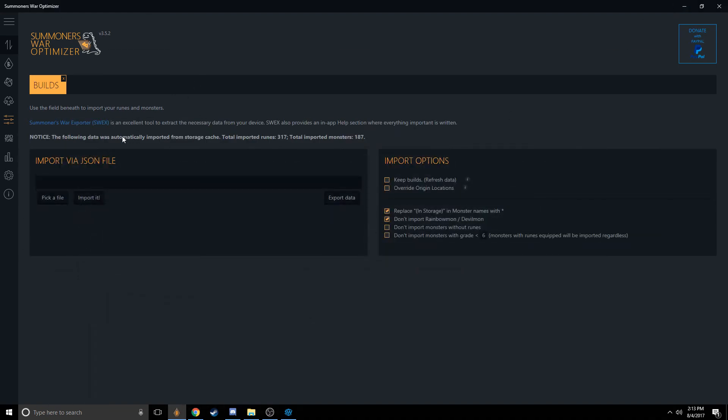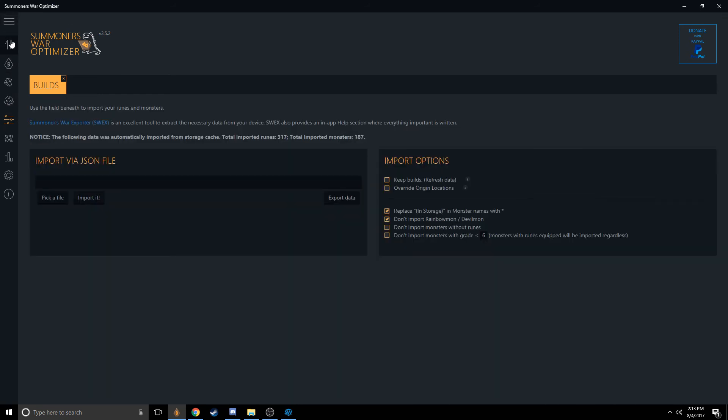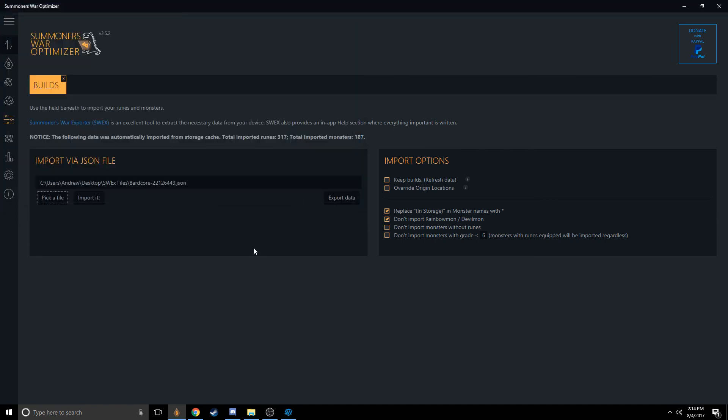So this is the import screen. You can tell because on the left-hand side when you're going between screens, it's a little up arrow and down arrow, and it says Import via JSON File. So you're going to go ahead and click Pick a File, and you're going to find the folder you have your JSON file stored in. You're going to select yours, and you're going to say Open. Once it's queued up here, you could click Import right now to import all your data.